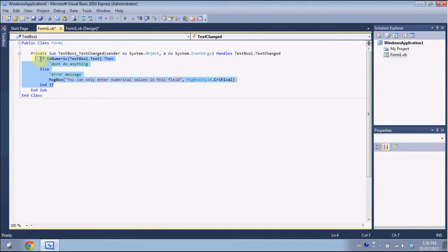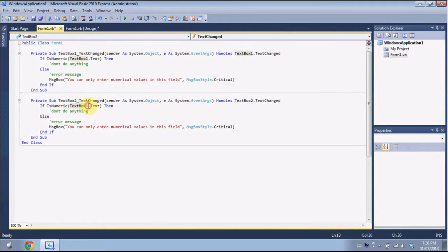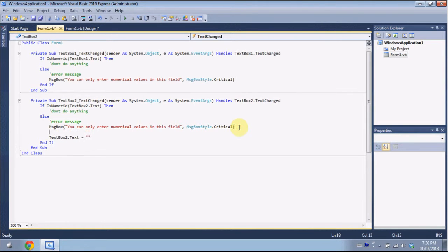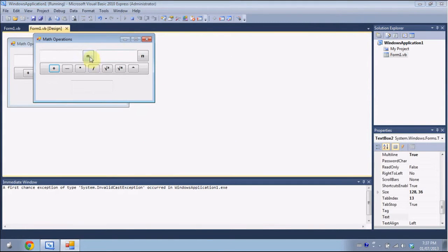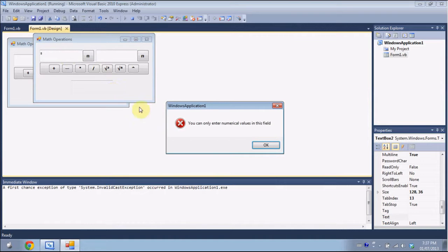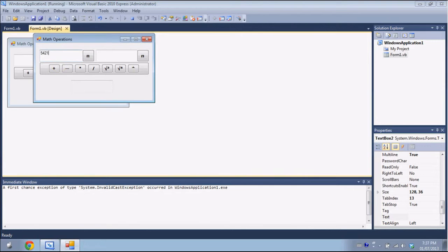I'm going to copy this if statement for the second TextBox and change it to TextBox2. You're going to need to make the TextBox blank, because if you don't, it'll still put in the non-numeric character and won't do the math operation properly — so clear the TextBox. Now if we try to enter non-numeric values like A or S, it'll show the message and clear it, but numerical values will work fine.